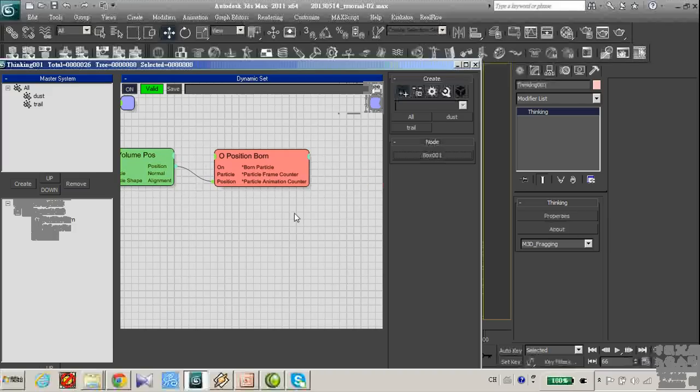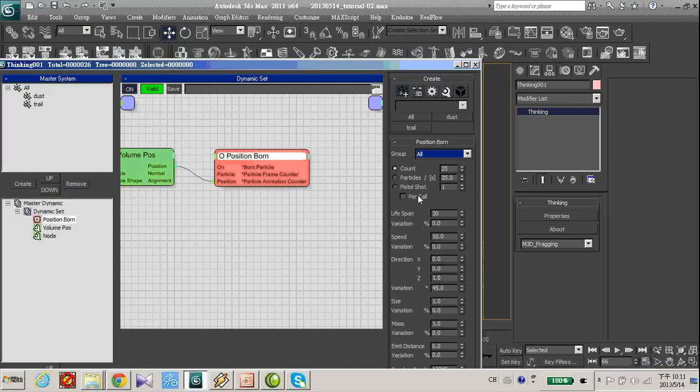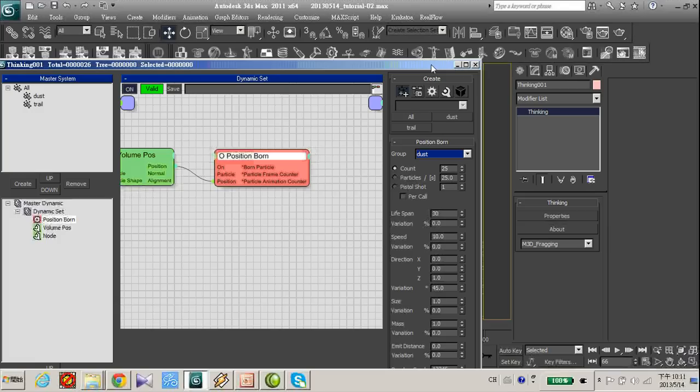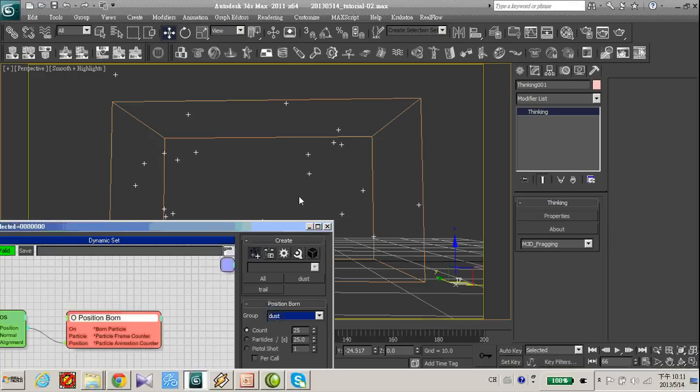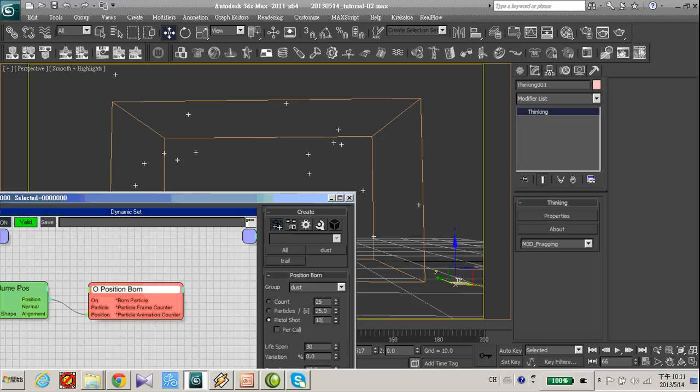Now go to your position ball operator and change the group to dust. And because we want this burst shot, change this to burst shot.